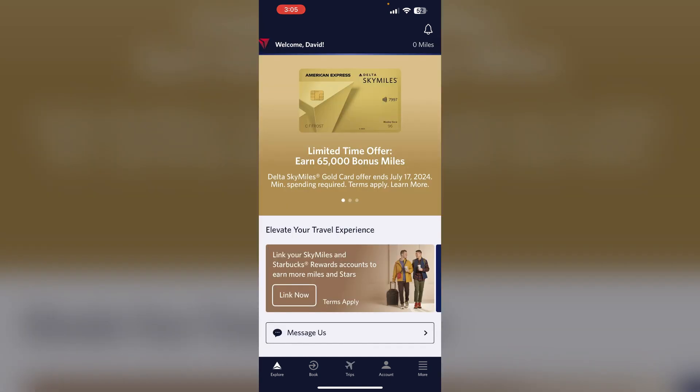Step 4: Check seat map availability. Sometimes seat maps are not available immediately after booking. Check back periodically, as the seat map may become available later.